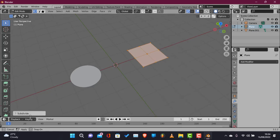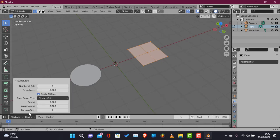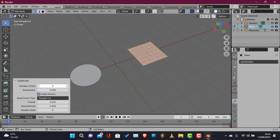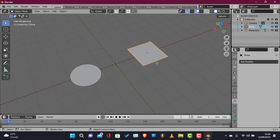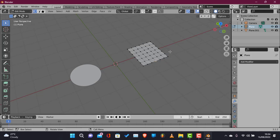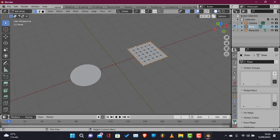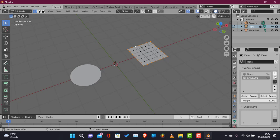And the other trampoline we're gonna be adding more subdivisions to it in order to have more vertices to deal with in order to bend the cloth modifier. And we're gonna be adding a vertex group because you don't want the whole cloth to be falling down.